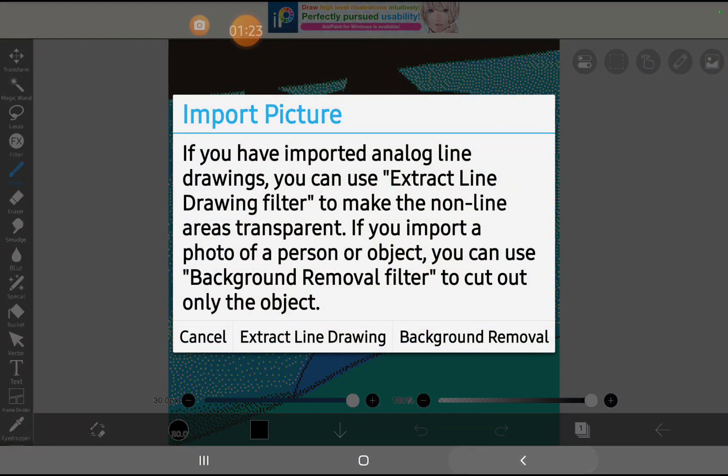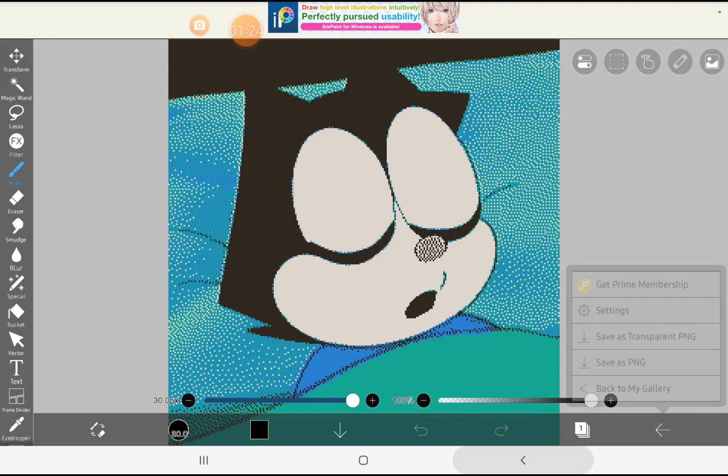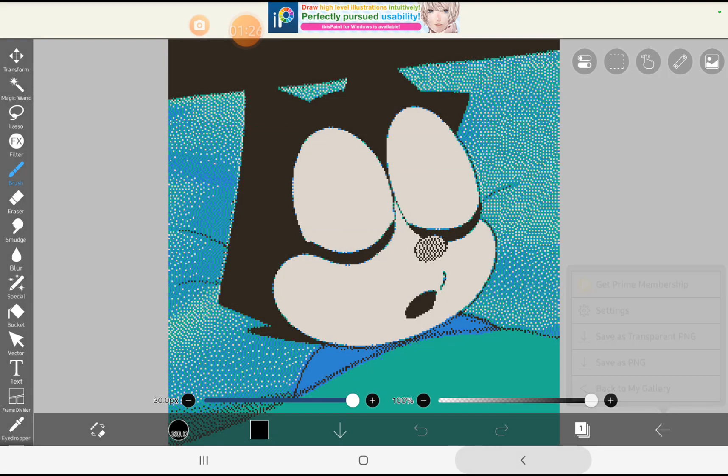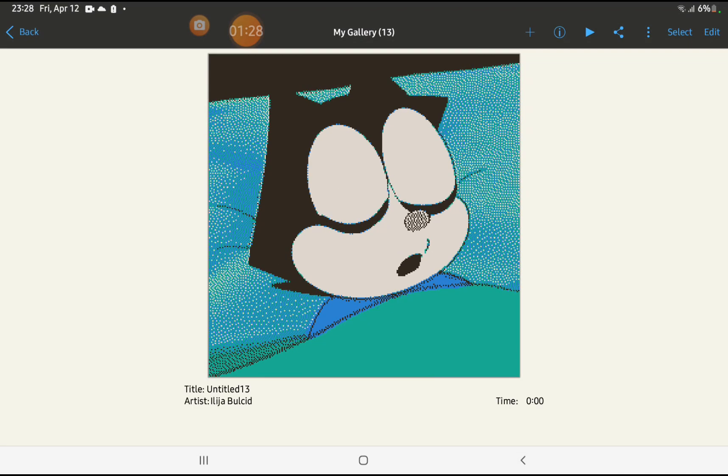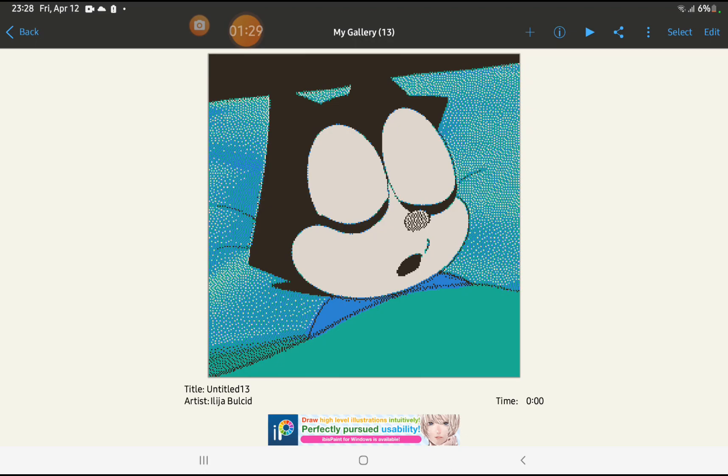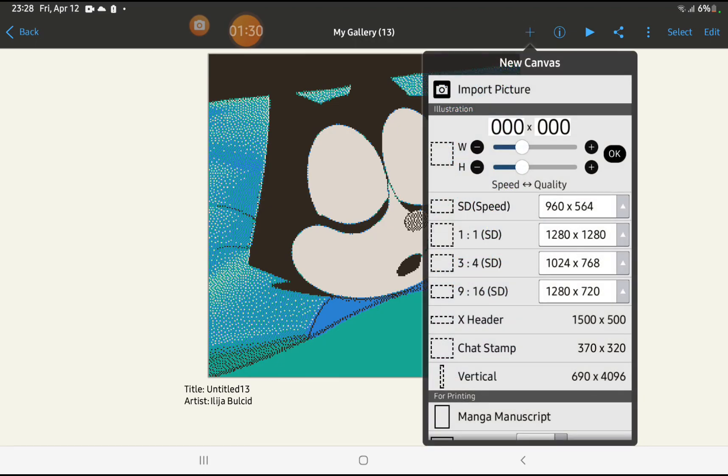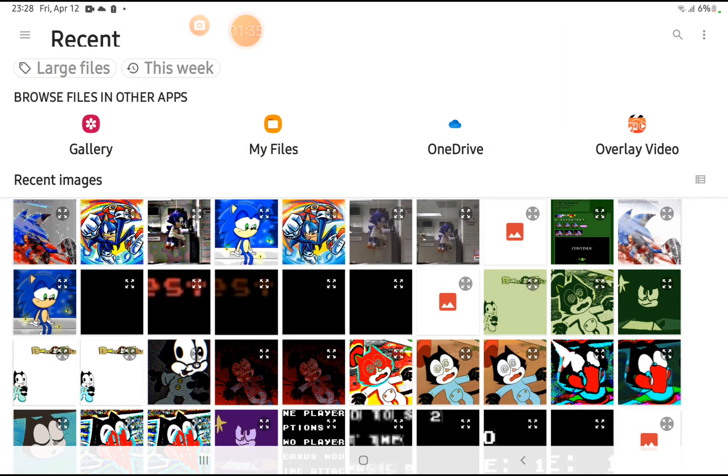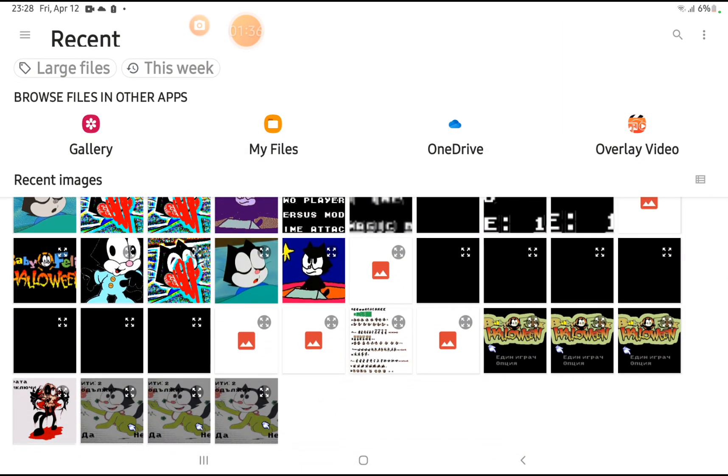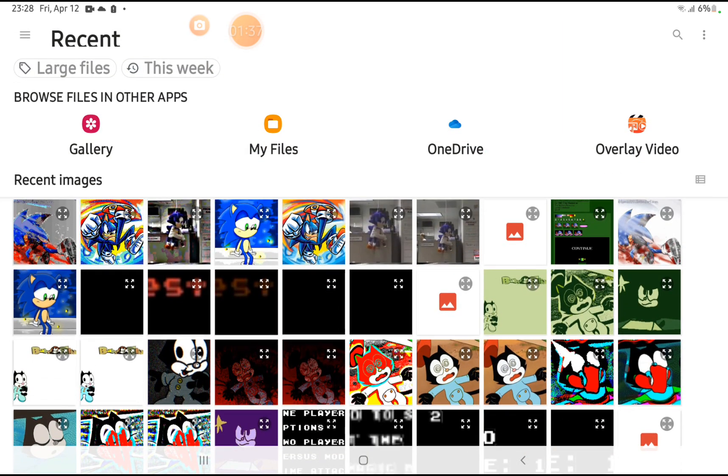Since I have nothing, how about I import another picture and show you how cool it is.